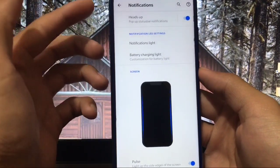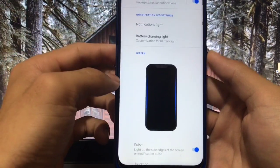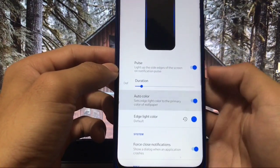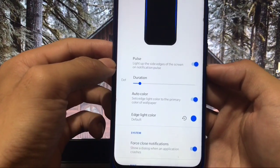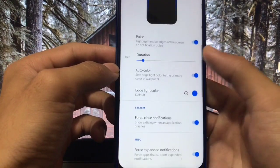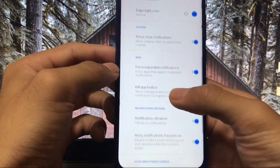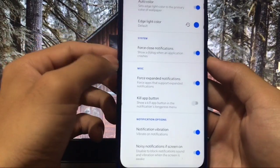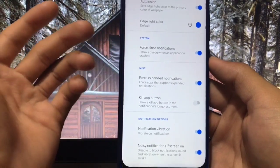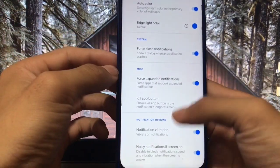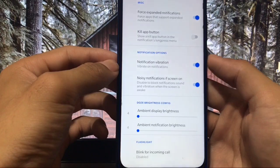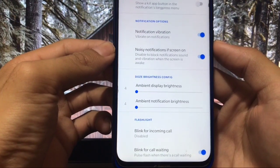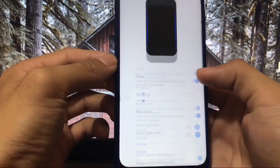For notifications, you have the option of heads-up, and also edge lighting which looks perfect. You can choose auto color, which is mind-blowing — it adapts your notification light with the edge lighting based on your app's notification color. There are also options for force load notifications, force expanded notifications, dose brightness config, and blink for call waiting.